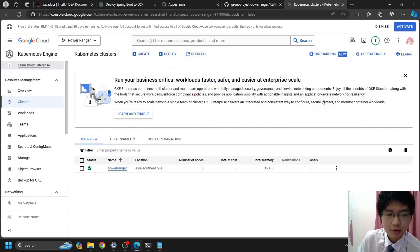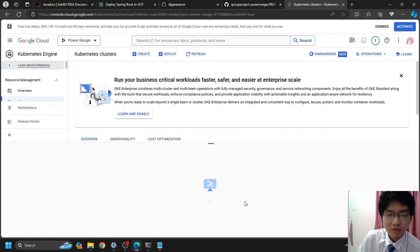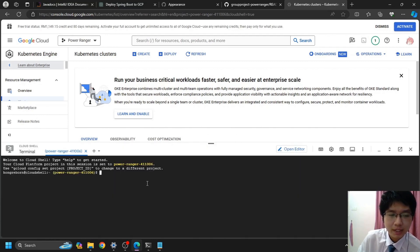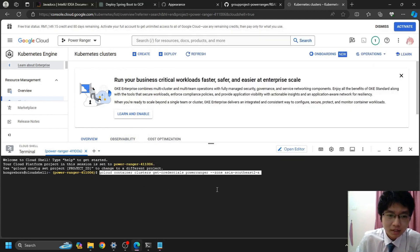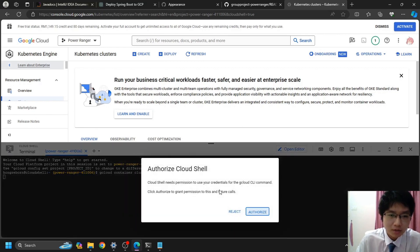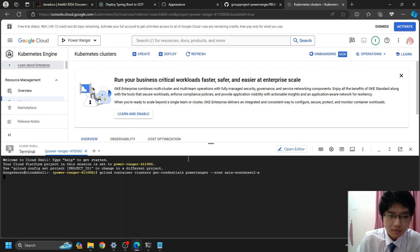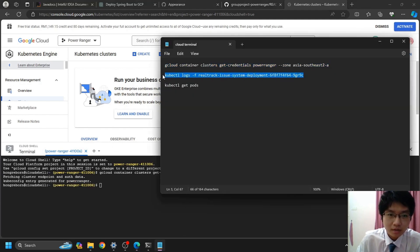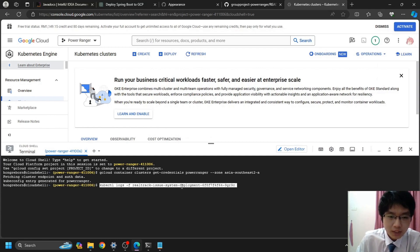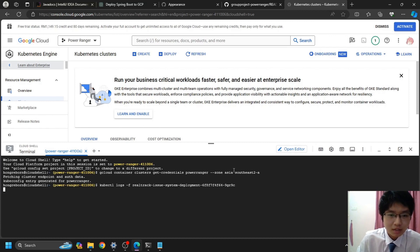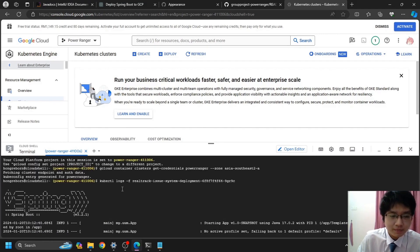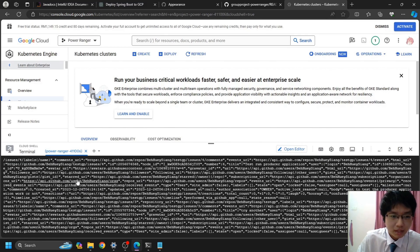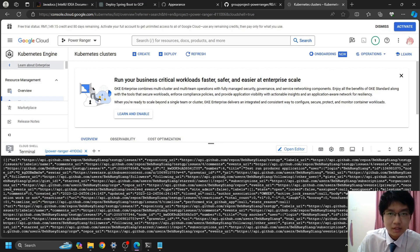Now I will show our deployed application. To do that, you activate the Cloud Shell from the GCP website by clicking it and waiting for the Cloud Shell to generate. In the terminal, you run a command to look at our project cluster and get the credentials — click authorize. Then you run this kubectl logs realtrack-issue-system-deployment command, which is our deployment. As you can see, this is our application deployed in the cloud server. That's all for my presentation, thank you.